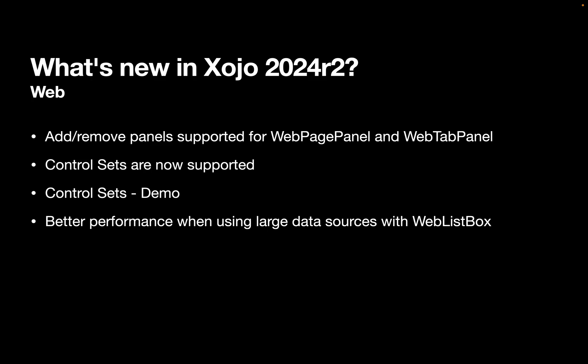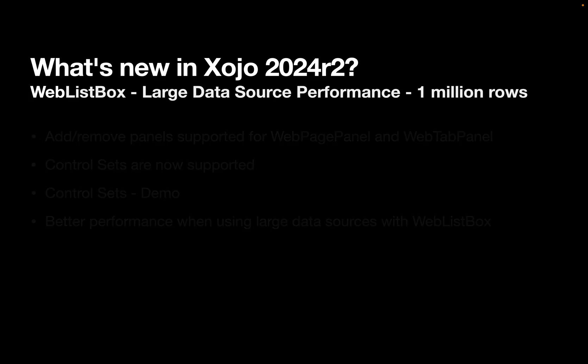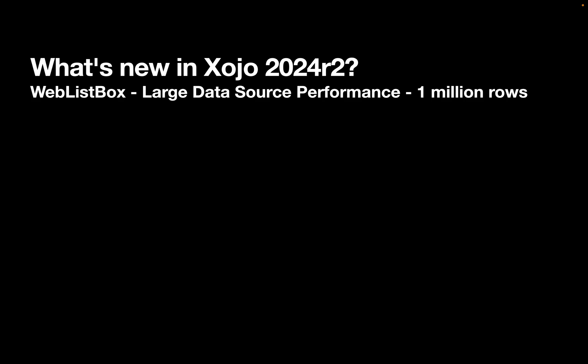And we've improved performance for using large data sources with the web list box. I'm going to give you an example. So we took a data source that had a million rows. And in R1 and earlier in a web list box, it took 6,000 milliseconds to load that up. That's about six seconds. And in R2, 150 milliseconds. That's a significant improvement. It's a four times improvement in speed. Now, your mileage may vary, but that was the test we did. And so you can see it's a significant improvement.